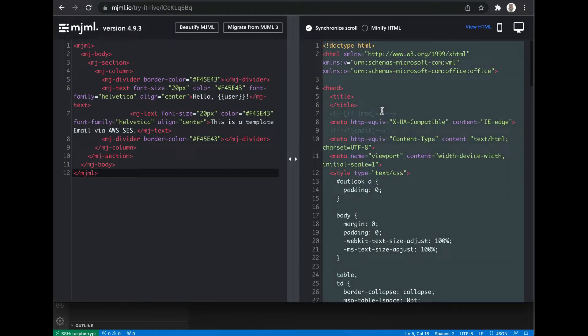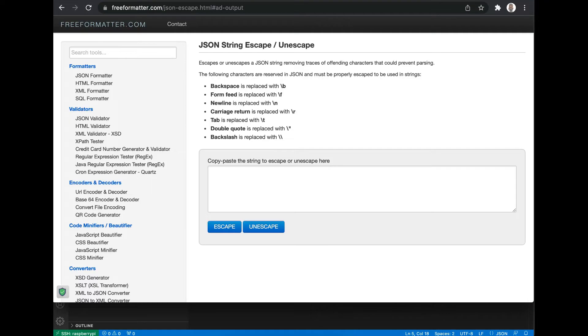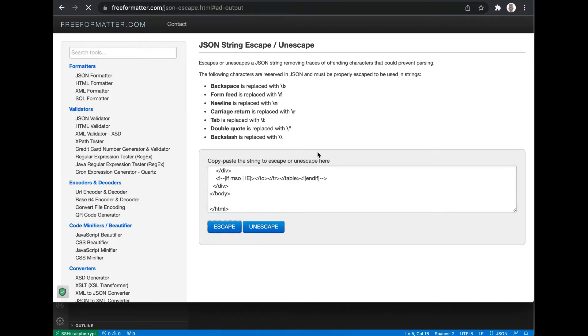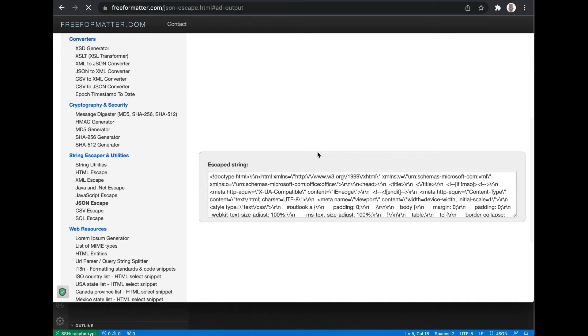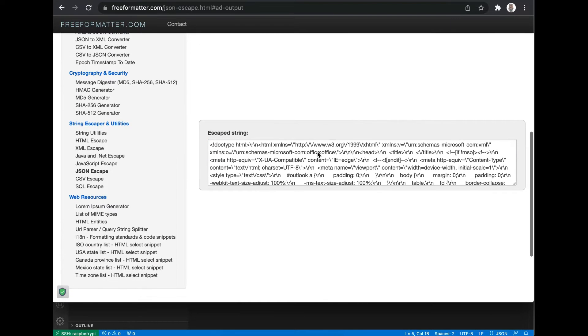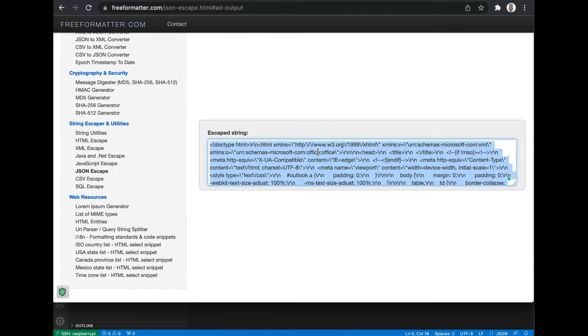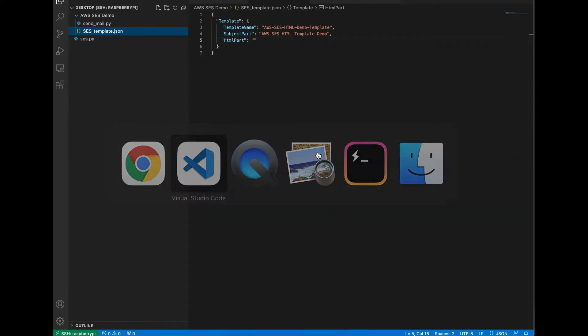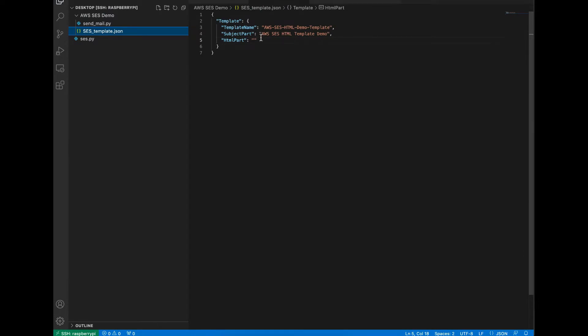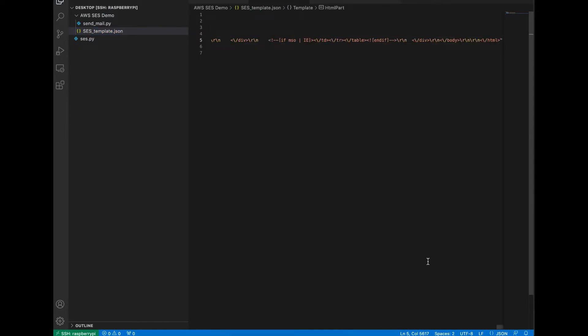To do that, copy this content, go to freeformatted.com, paste here, click on escape. Then you will get your formatted HTML content. Now copy this content and go back to your SES template. Paste here. Yeah, our template is ready.